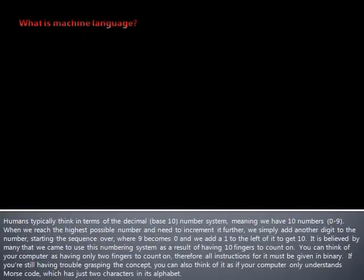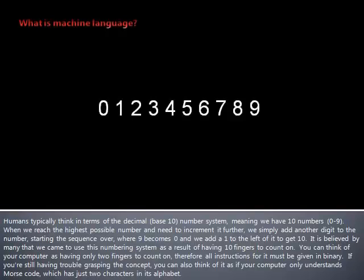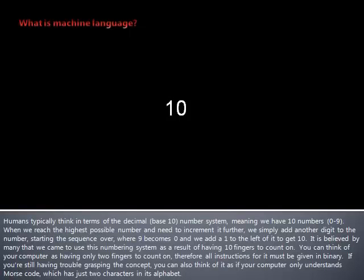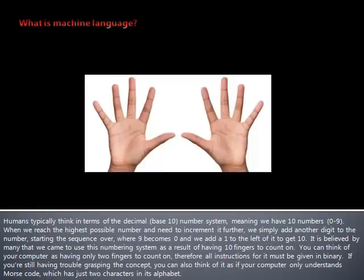Humans typically think in terms of the decimal number system, meaning we have 10 numbers. When we reach the highest possible number and need to increment it further, we simply add another digit to the number, starting the sequence over, where 9 becomes 0 and we add a 1 to the left of it to get 10. It is believed by many that we came to use this numbering system as a result of having 10 fingers to count on.